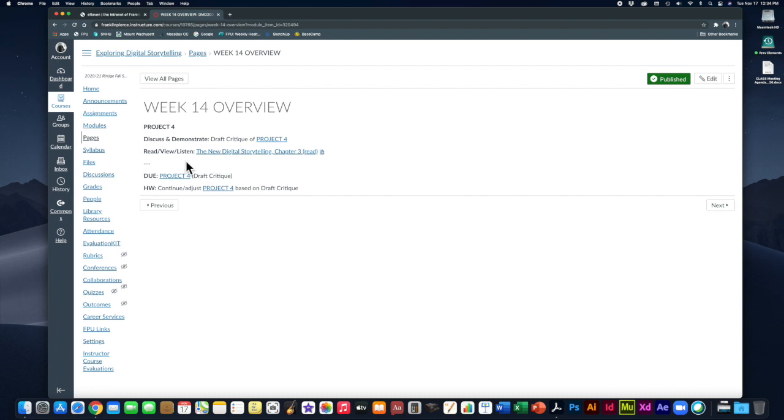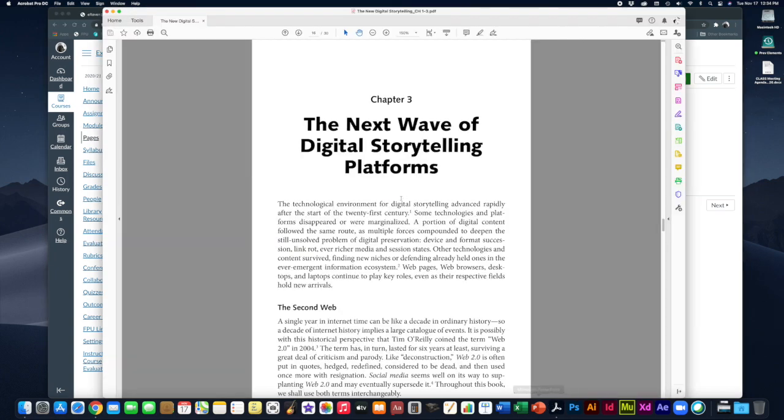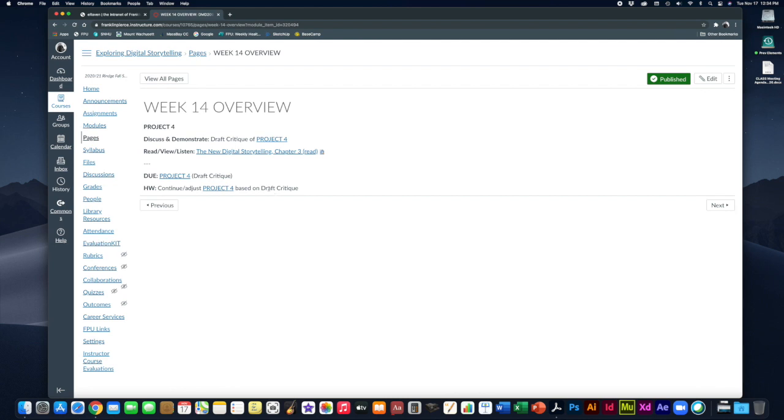We do only have a little bit of reading this week. The new digital storytelling handout that we've been reading through the semester, we're just going to read chapter three this week. That'll finish up our time of reading this handout just to give you a little more insight into this area of digital storytelling.